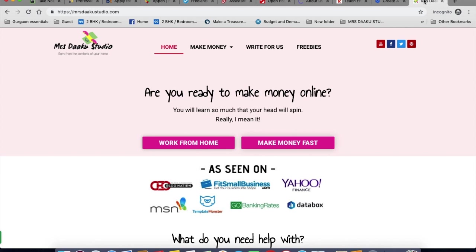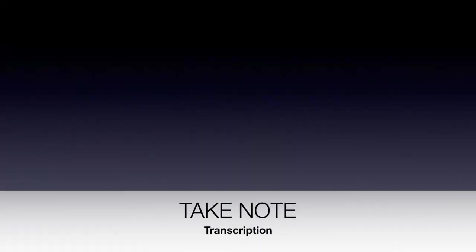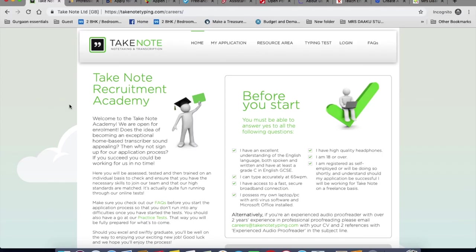The first one that I want to be talking about is Take Note. So you go to the home page, scroll down, click on work for us and you will come on this page. Note taking is a note taking and a transcription site. Before you go on to apply for this, I want you to check out two things.